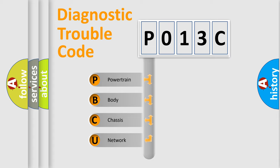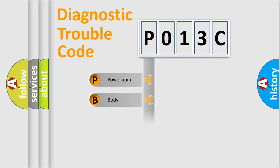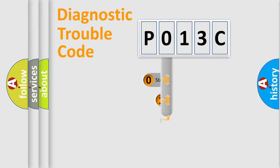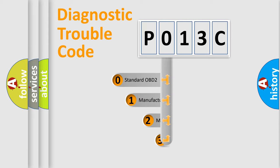We divide the electric system of automobile into four basic units: Powertrain, Body, Chassis, and Network. This distribution is defined in the first character code.